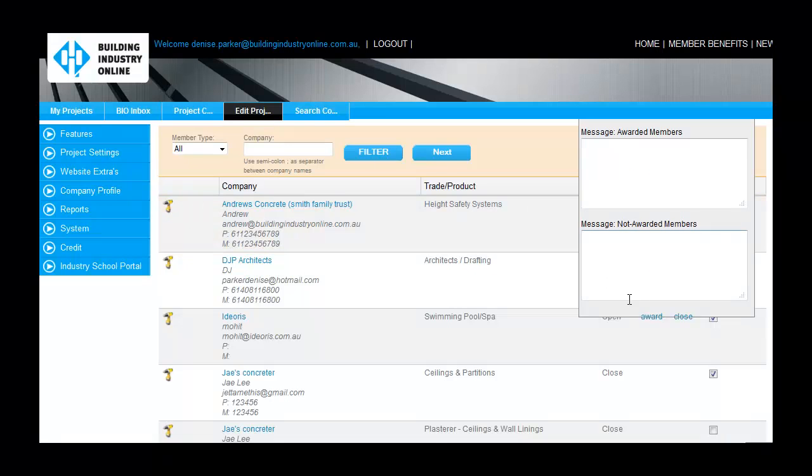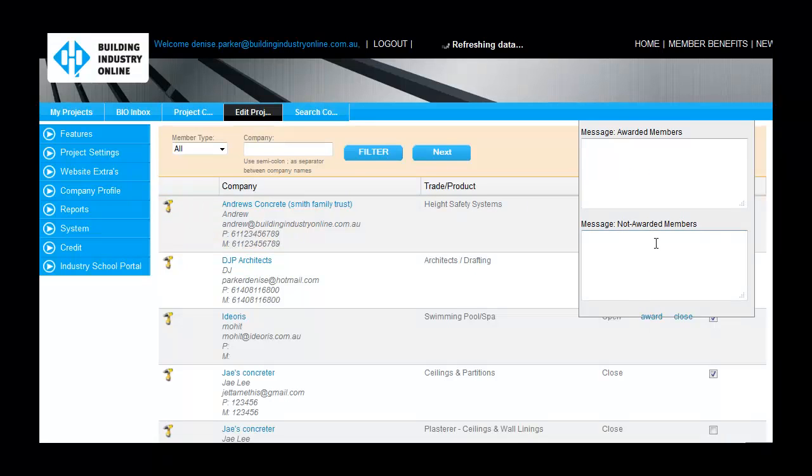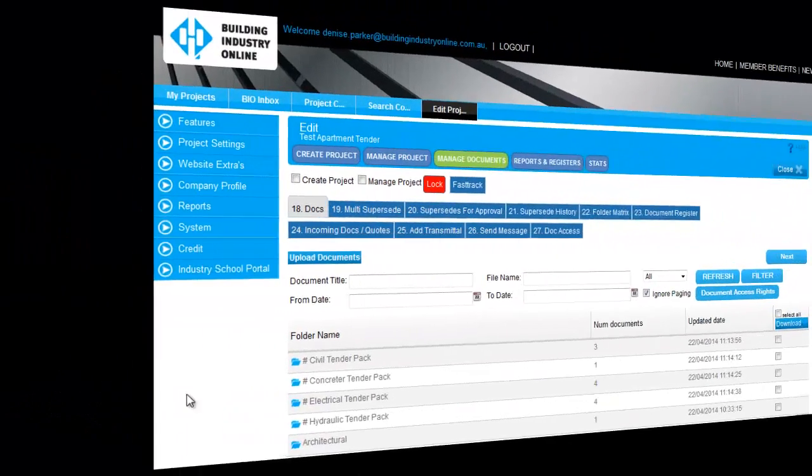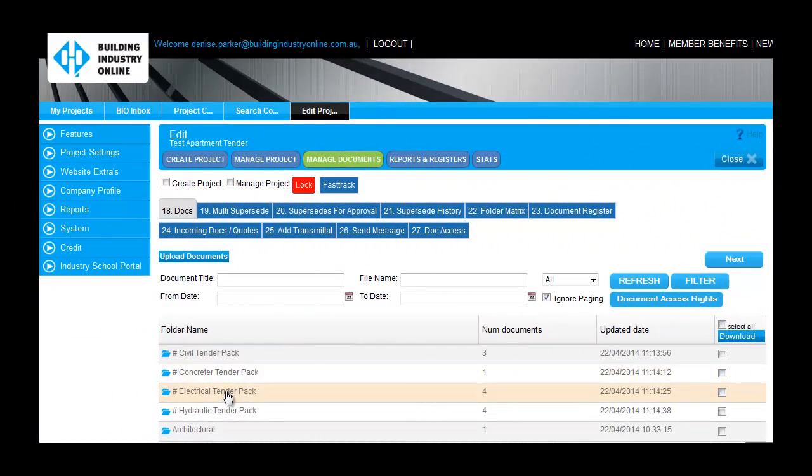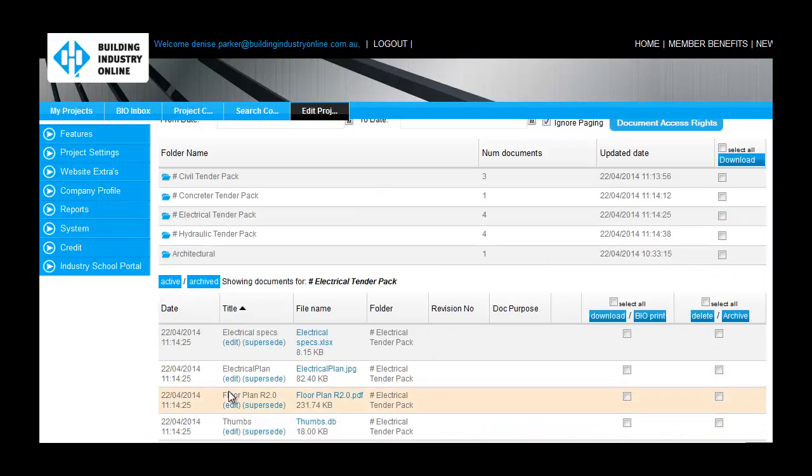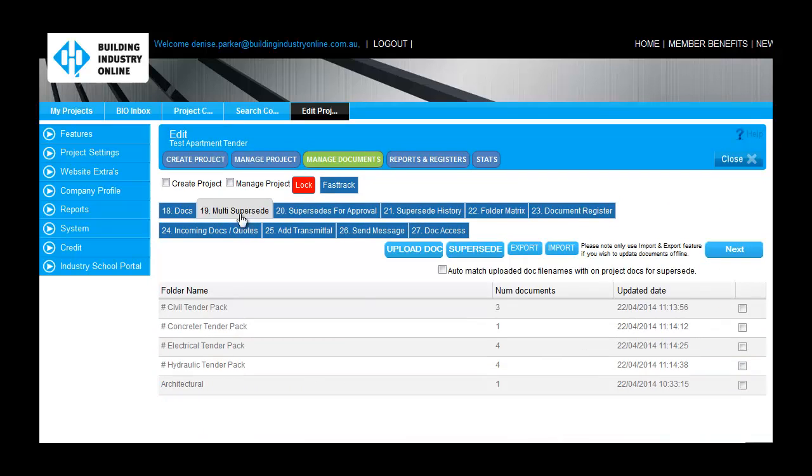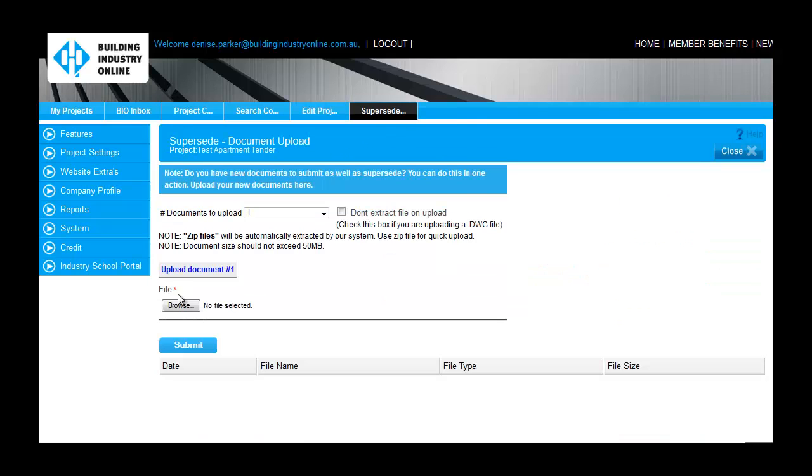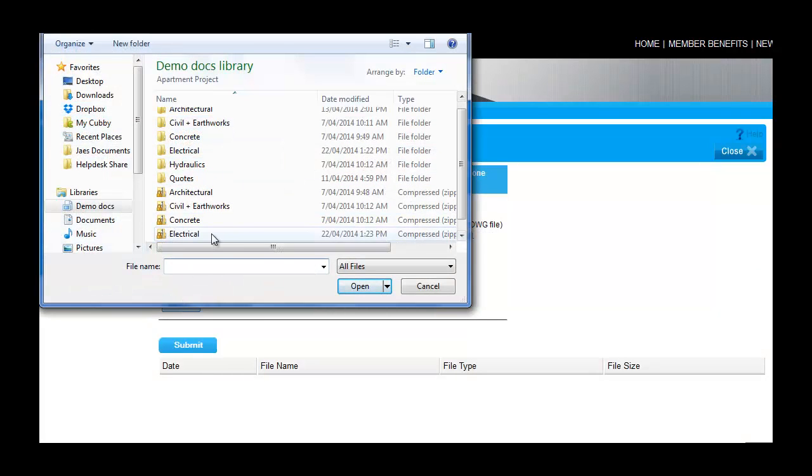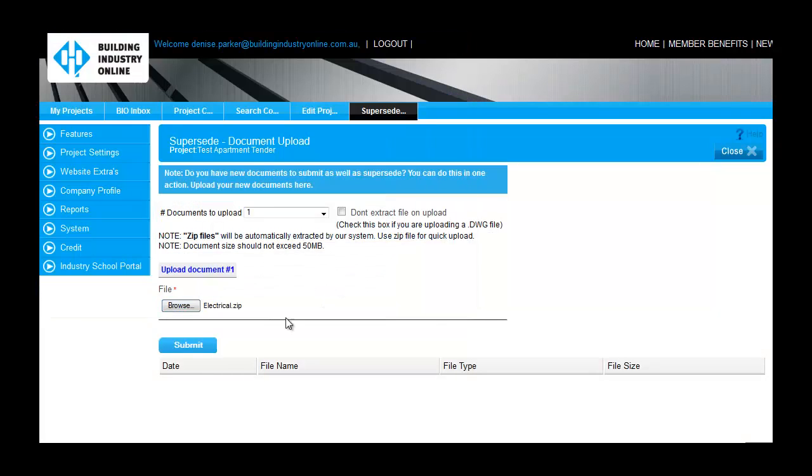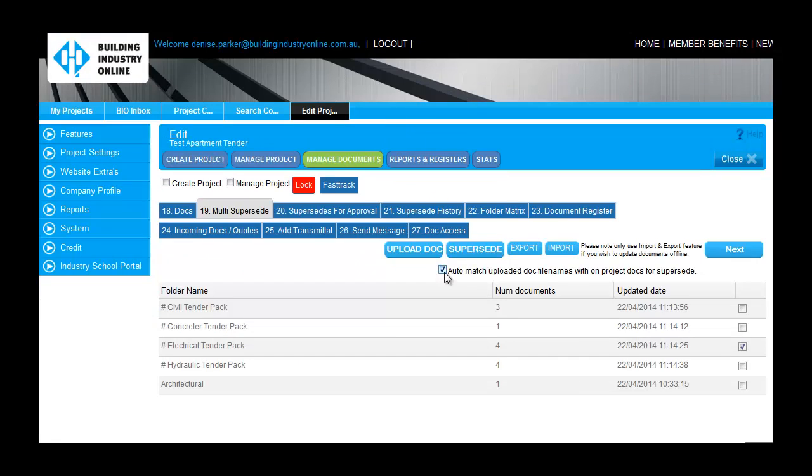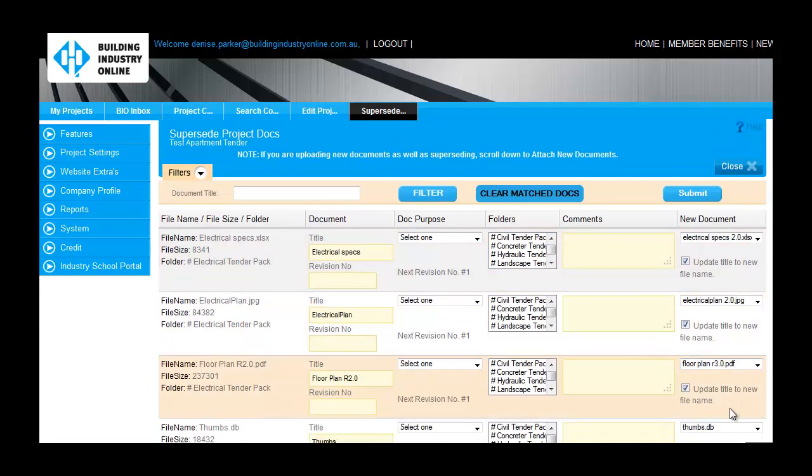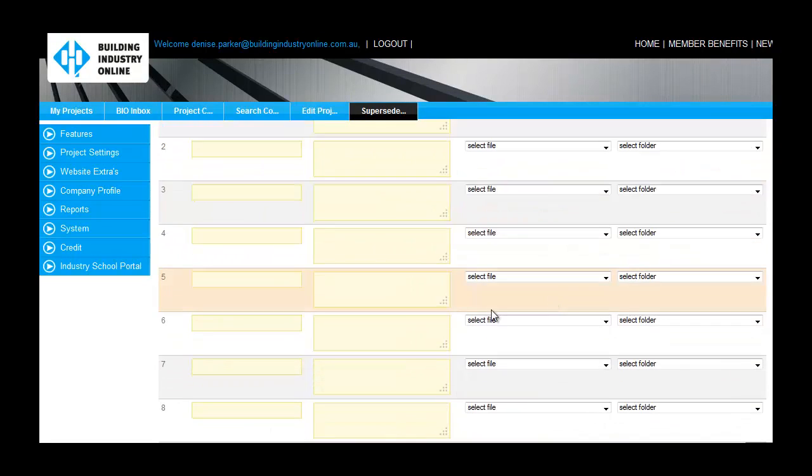Whenever project documentation changes, you can replace multiple files at once and identify the revision number so everyone is clear which set to work from. There is a separate detail for superseding documents, but notifications can be automatically sent to all related on-project members whenever a project document is replaced.